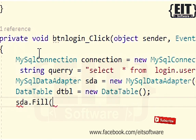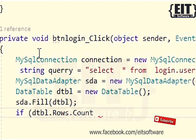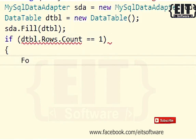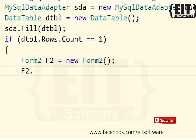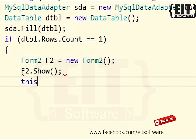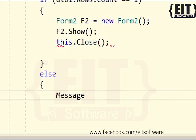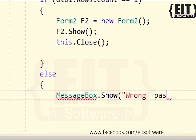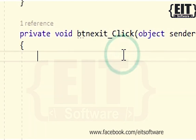This code is going to look up the database for any information that is entered into the text fields. If the information exists, the user will be granted access to the second form, which is the user page. If the information does not exist, access will be restricted — a message box will appear and notify the user that the supplied information is wrong. This second button can be used to close the application if the user decides not to log in.